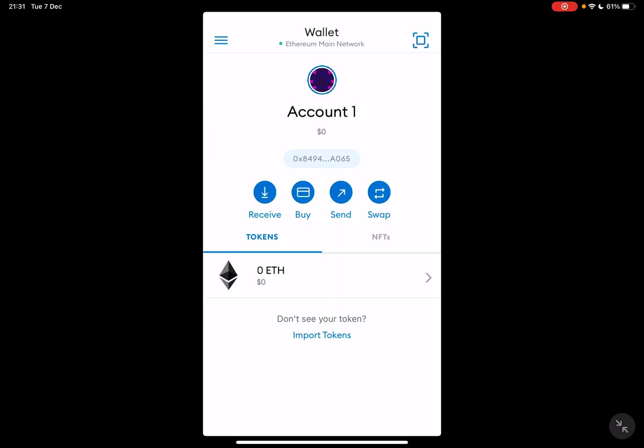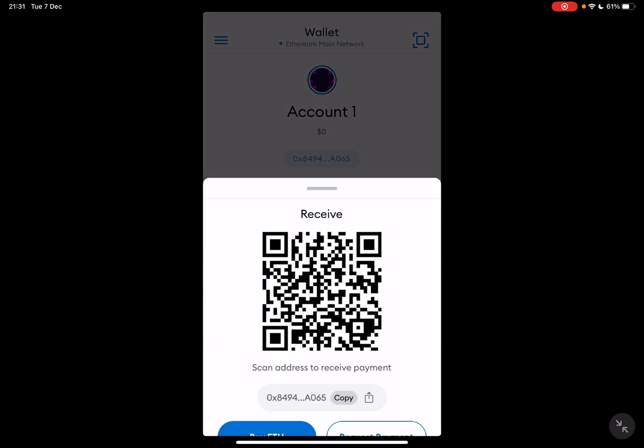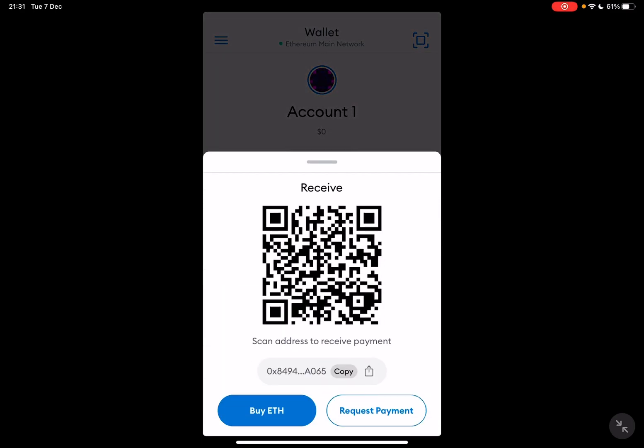At your wallet you see these four buttons: the receive, buy, send, and swap icons. Tap on the receive, and it's going to generate your own QR code, and with this QR code you can receive cryptocurrencies on your Metamask wallet.